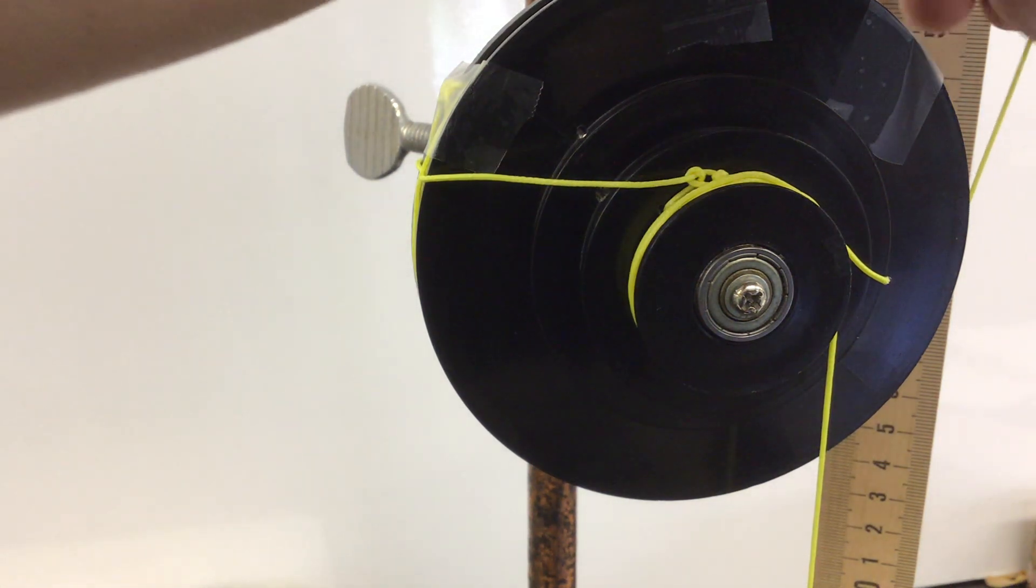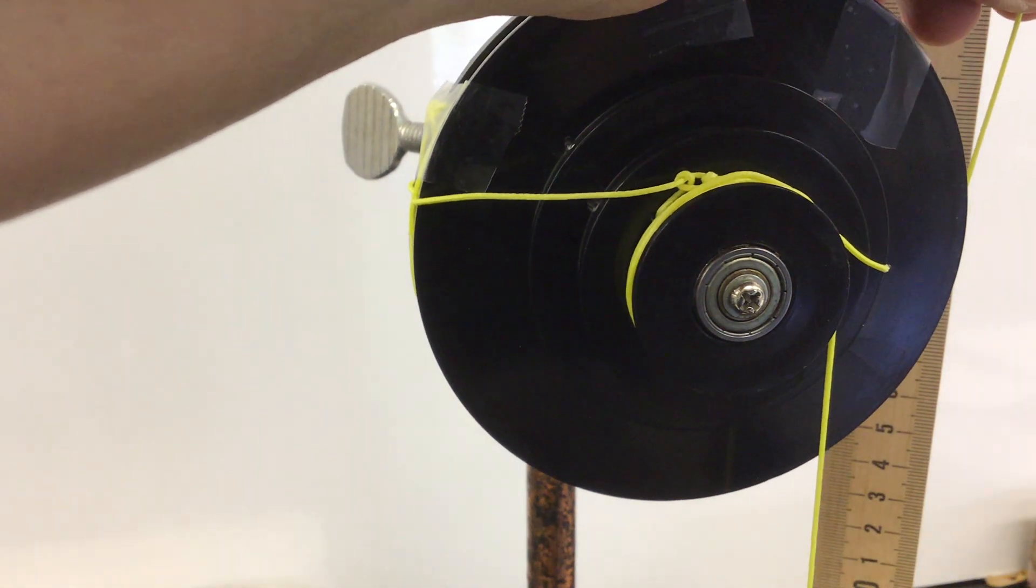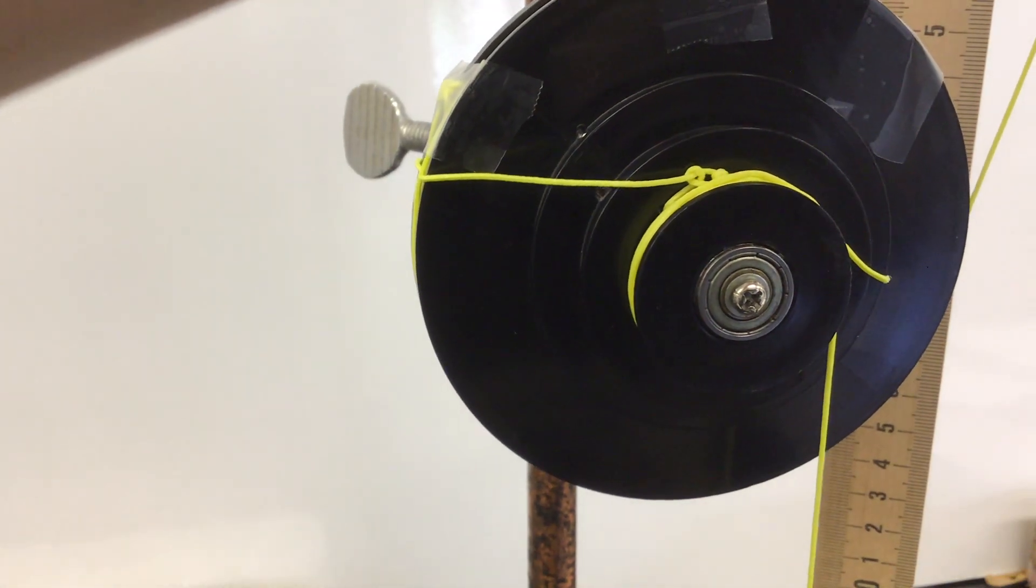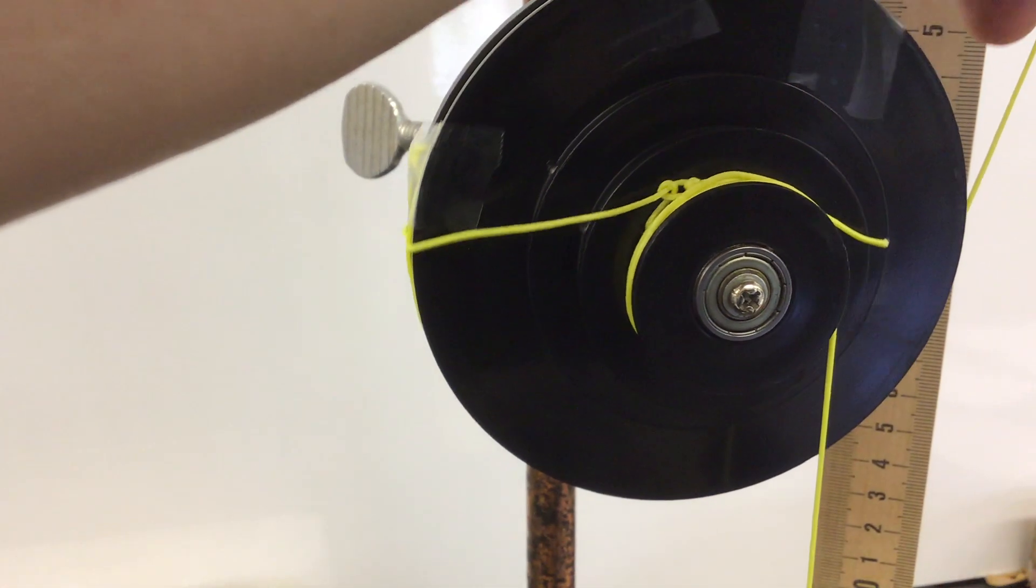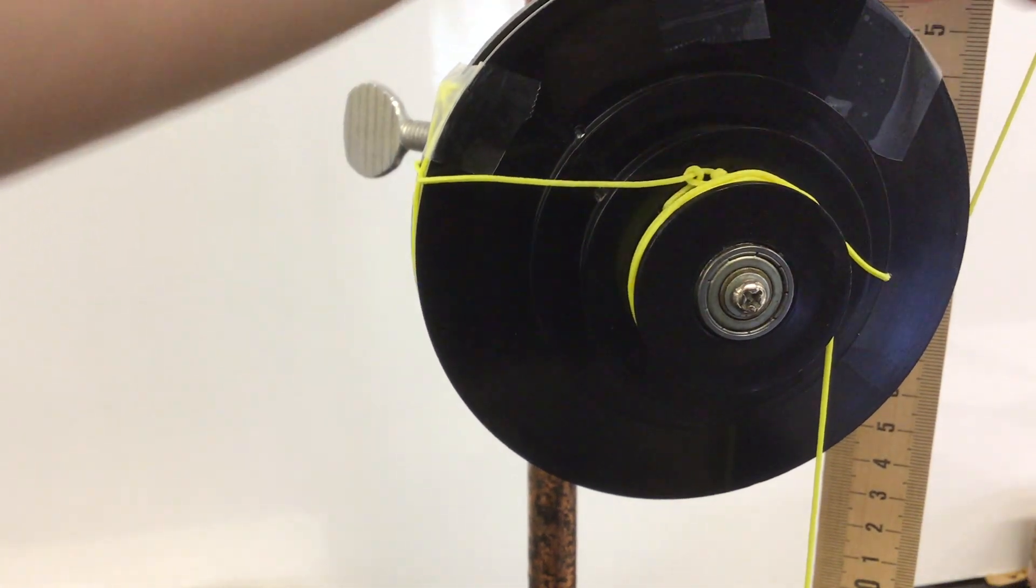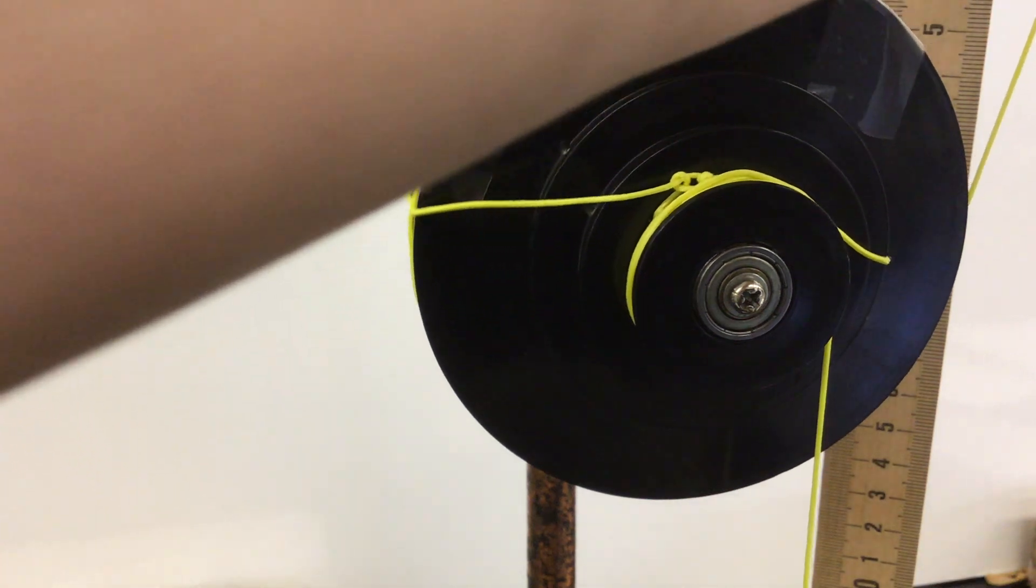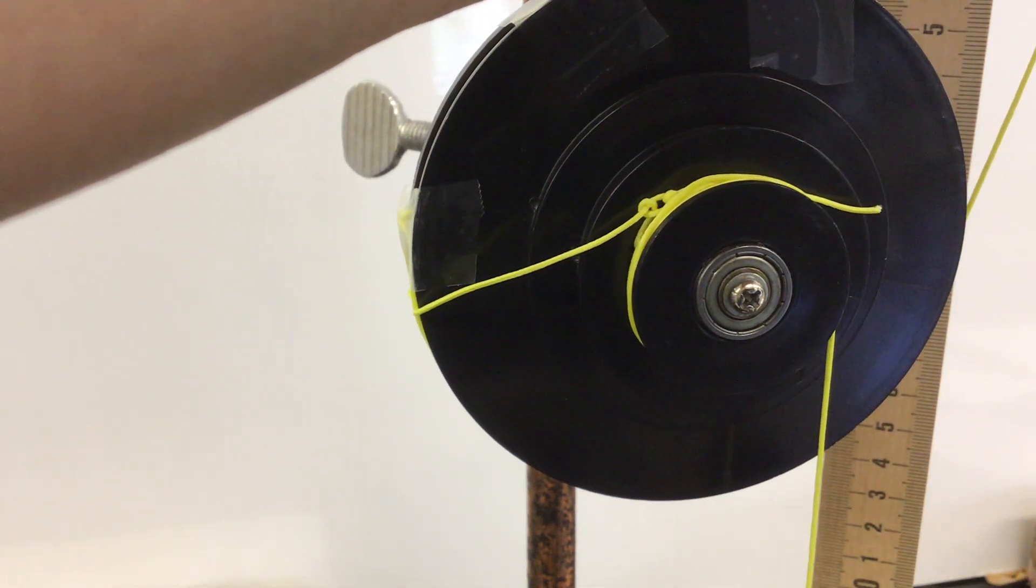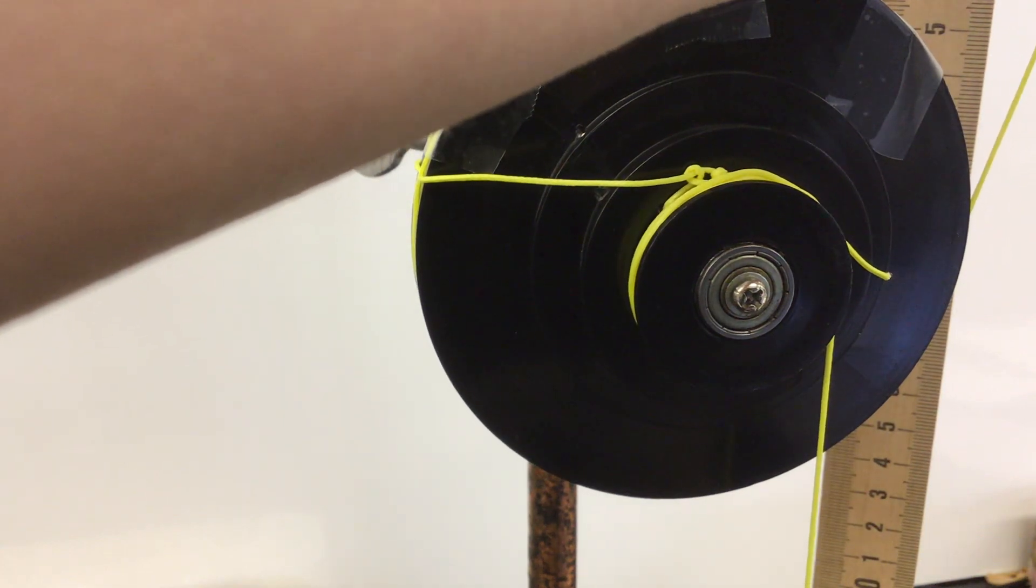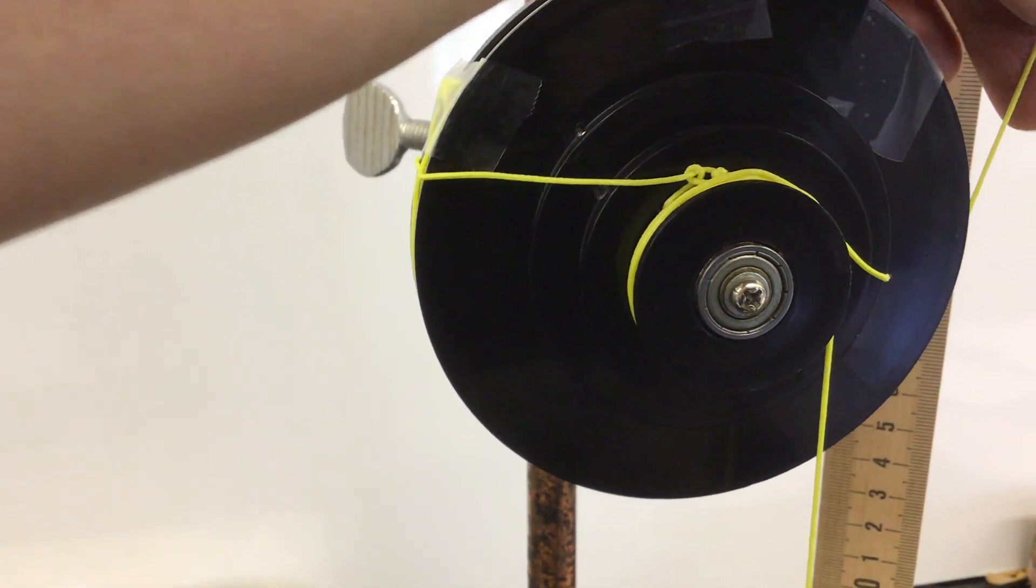So what I'm going to do is I'm just going to briefly zero the spring scale. I do that every time I do a measurement just to make sure. Just a little bit more adjustment. Okay, perfect.